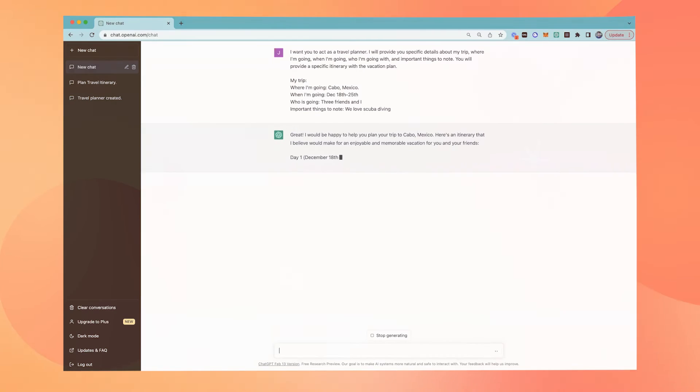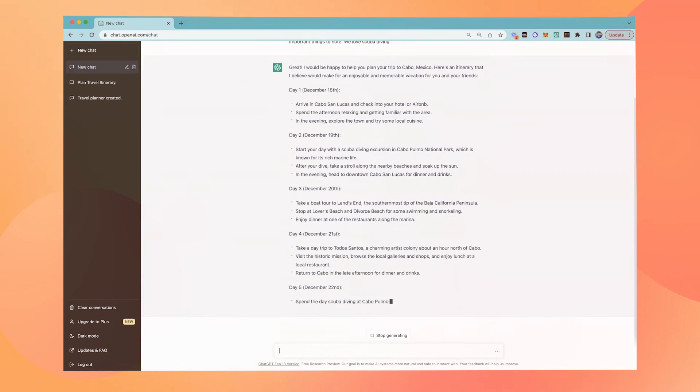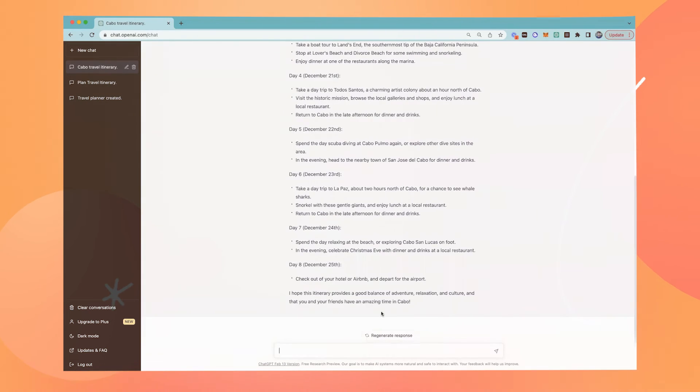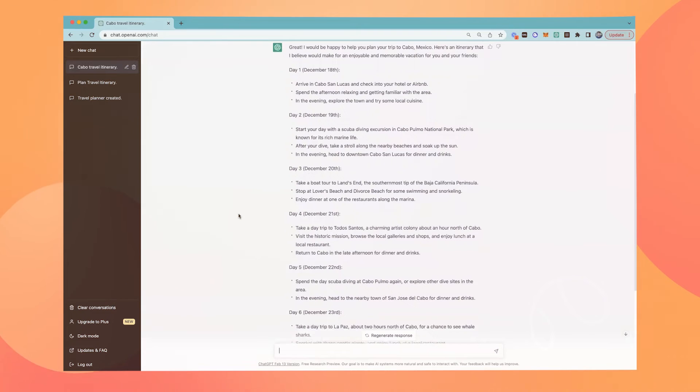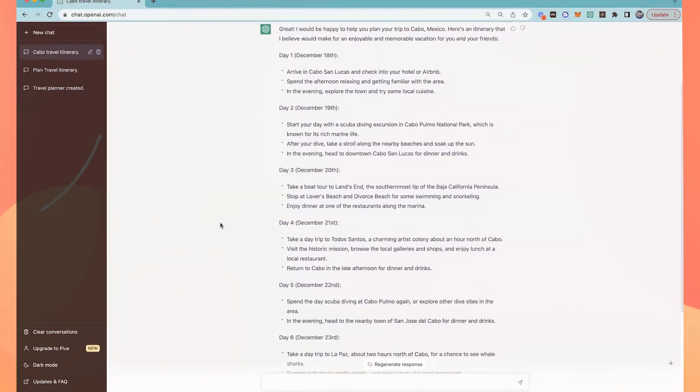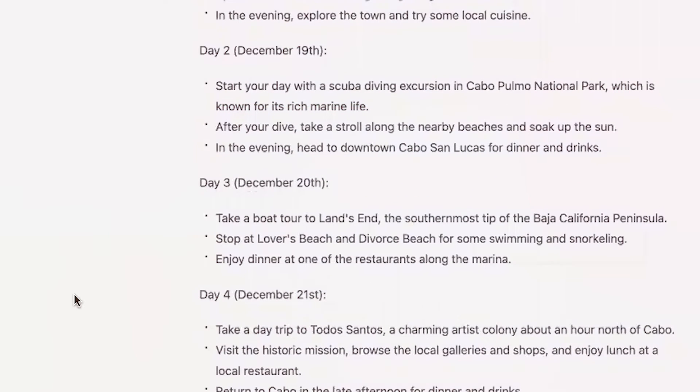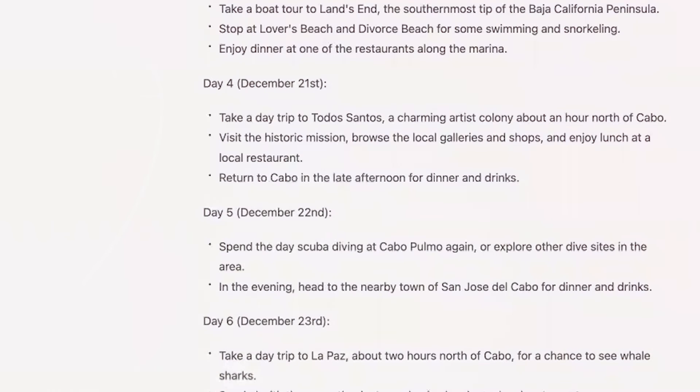And boom, just like that I have my specific itinerary. You can see that mentioning the important things to note, it customized the trip to include more scuba diving activities.